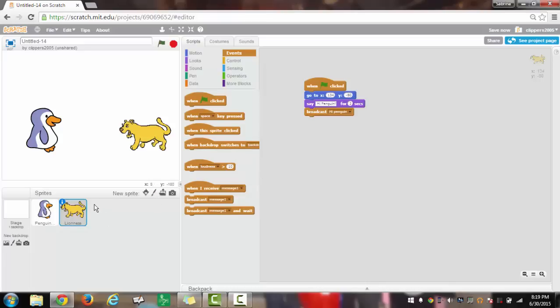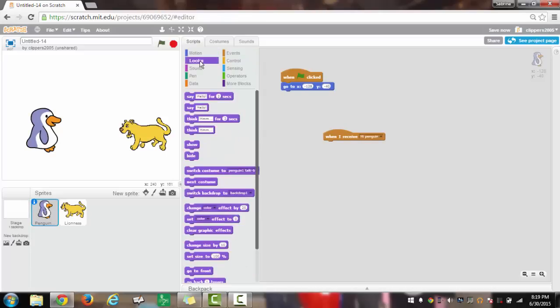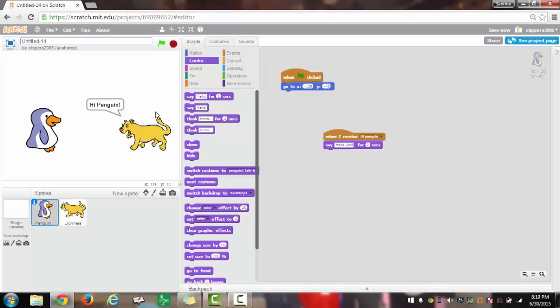Once you have these two, we will then do the same thing for the penguin, but a little less scripting. I will have when I receive hi penguin, say hello lion for two seconds. Now when you click the green flag, it will have hi penguin, and then the penguin will say hello lion.